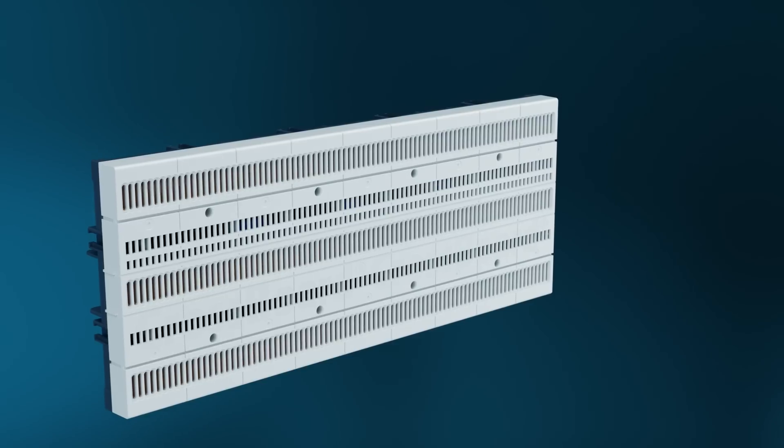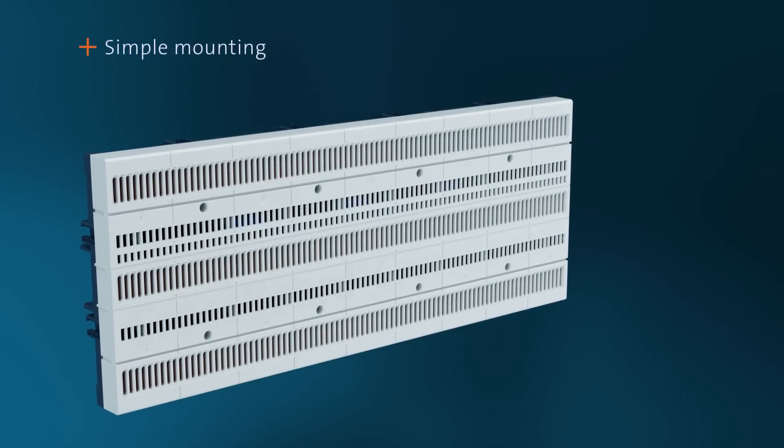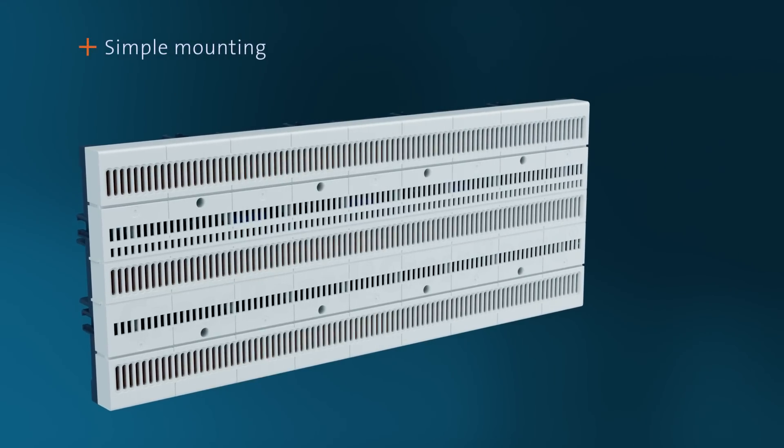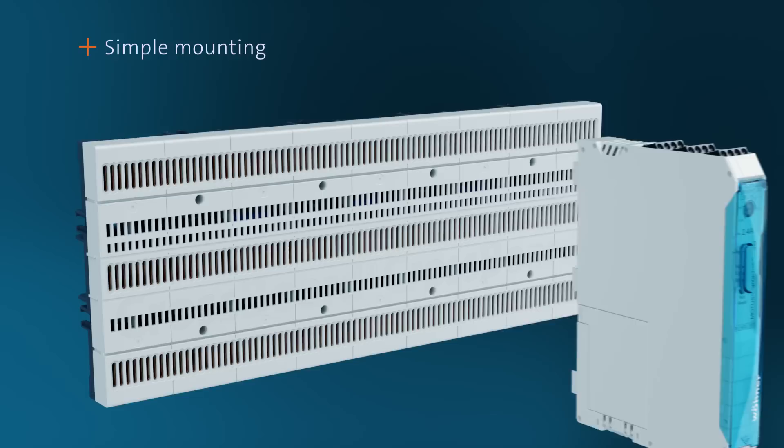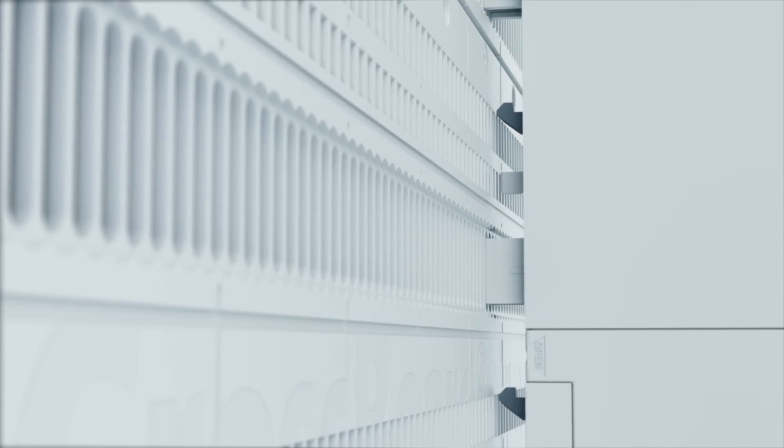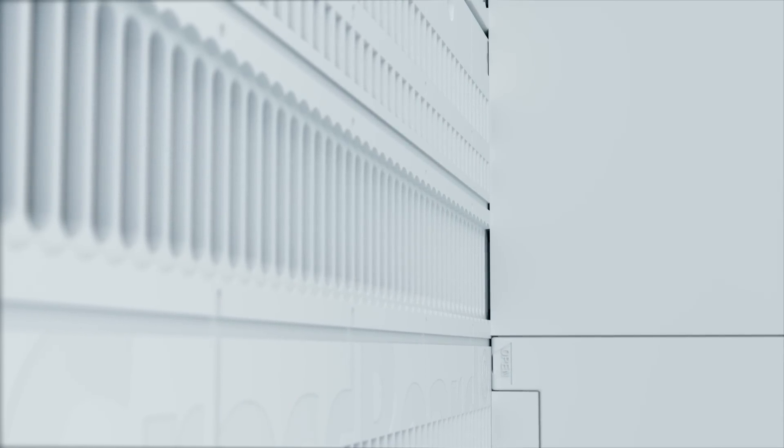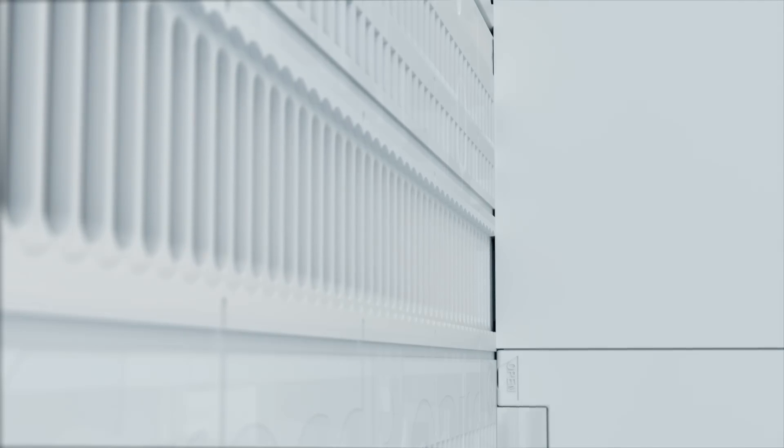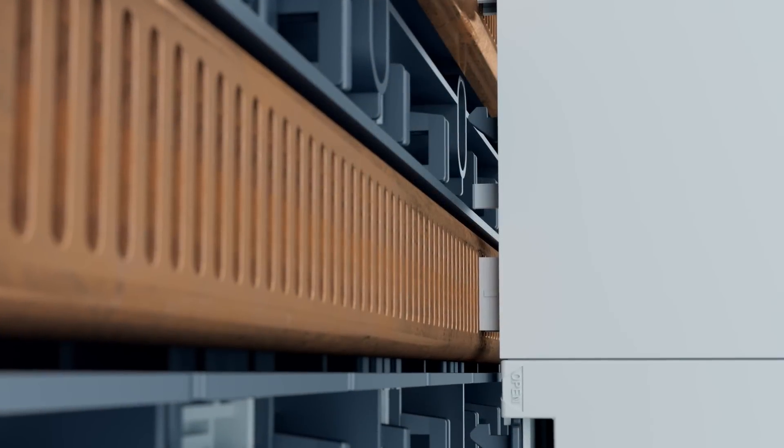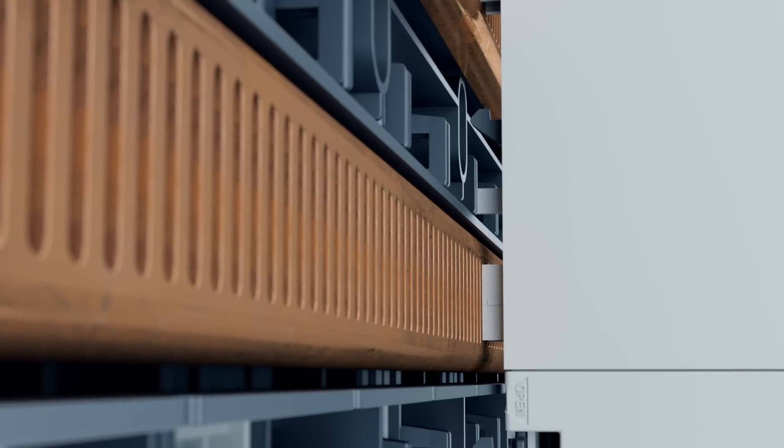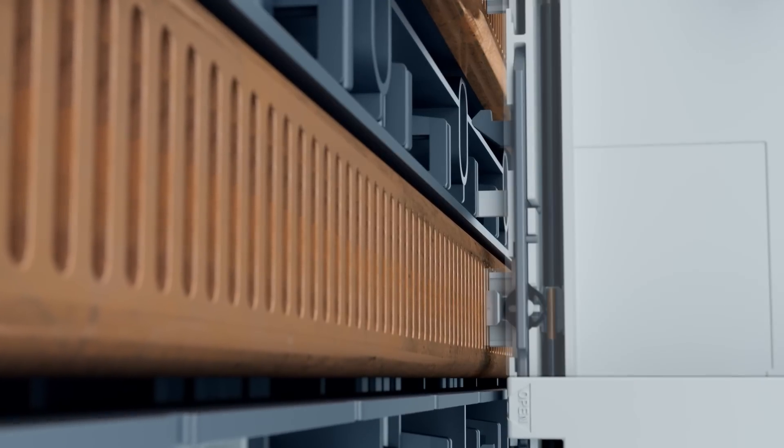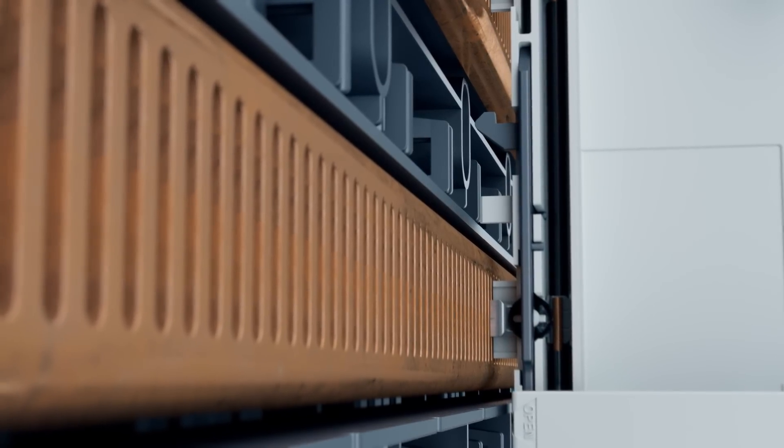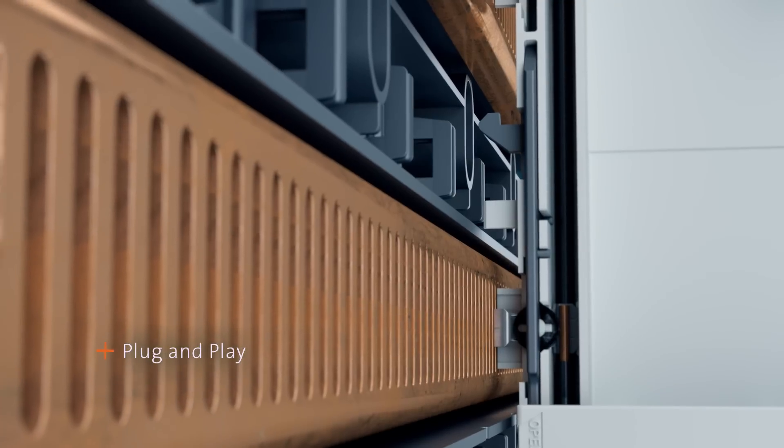Crossboard focuses on the ease of component mounting as well. The components can be easily snapped onto the Crossboard. No tools required. The respective component is mechanically fastened as well as electrically contacted in one step. This is true plug-and-play.